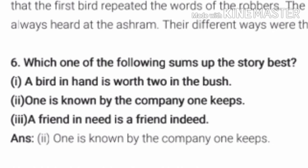Question No. 6: Which one of the following sums up the story best? The answer is: one is known by the company one keeps. This is the answer — option second.